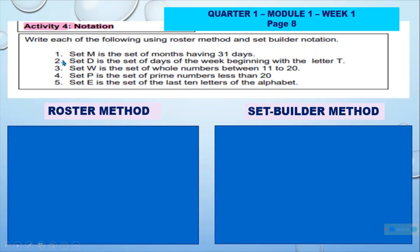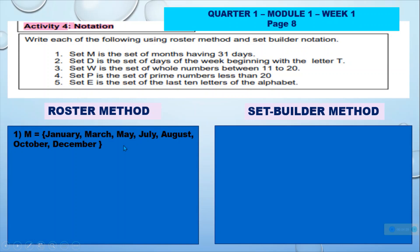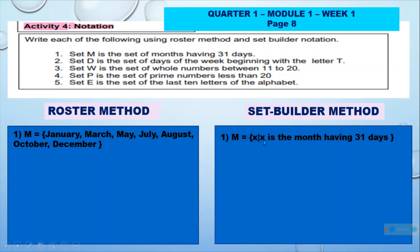Number 1: Set M is the set of months having 31 days. If we change it into roster method, we have: Set M = {January, March, May, July, August, October, December}. And if we change it into set builder method, we have: Set M = {X such that X is a month having 31 days}.